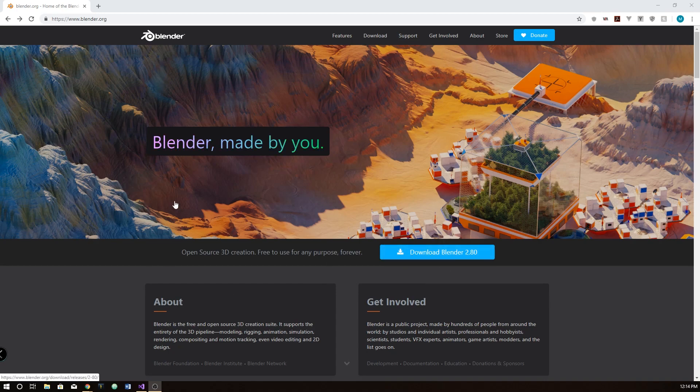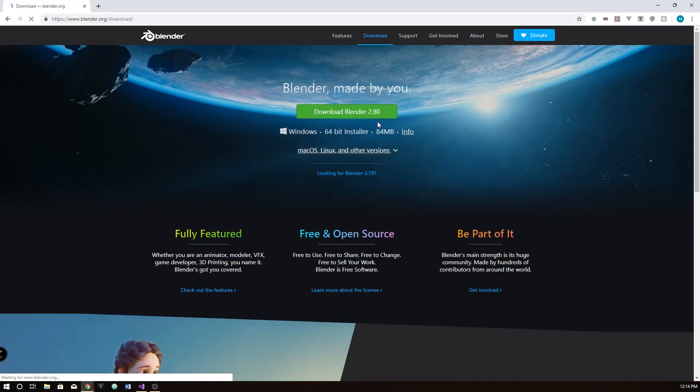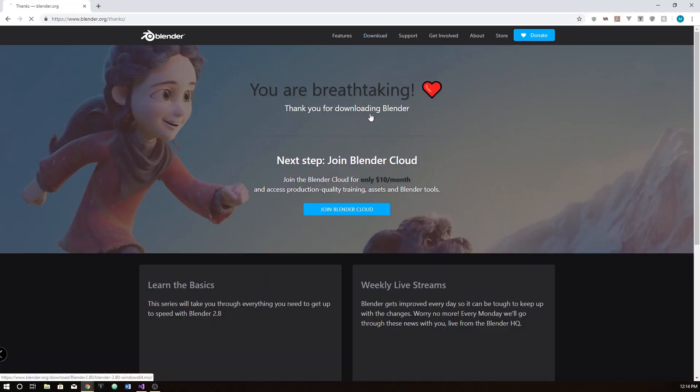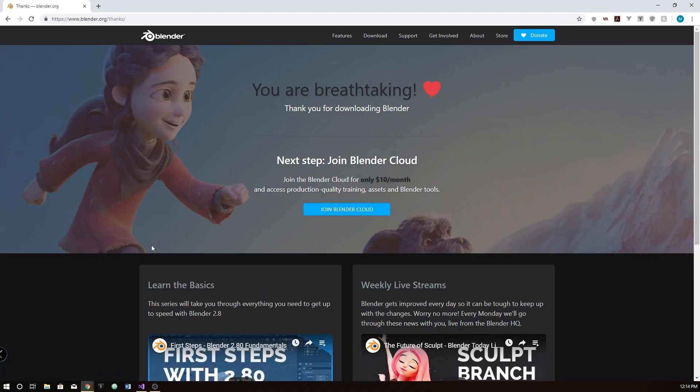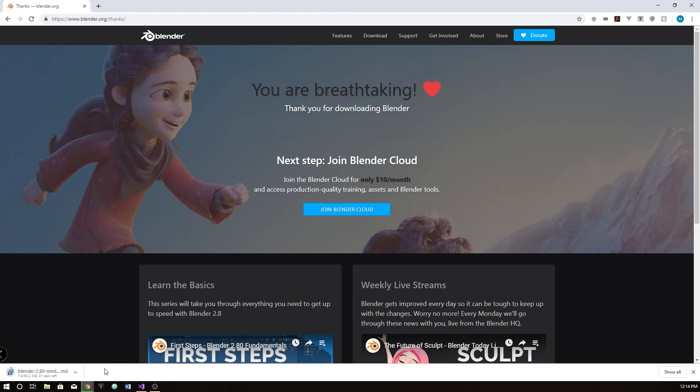So I'm just going to quickly show you how to get started. Go to Blender.org, click download Blender, and click download Blender. It's that easy, honestly. Everyone should do this, Blender 2.8.